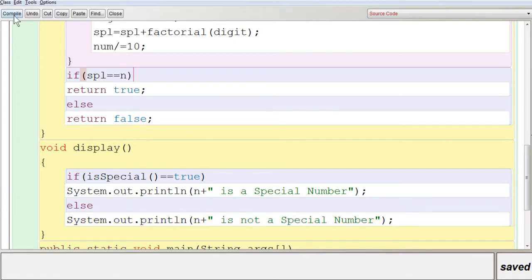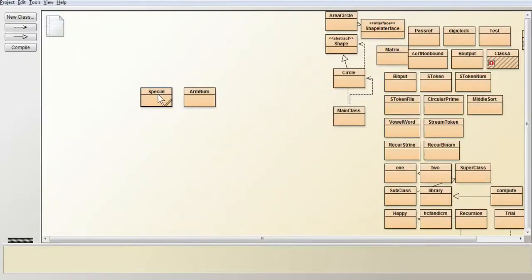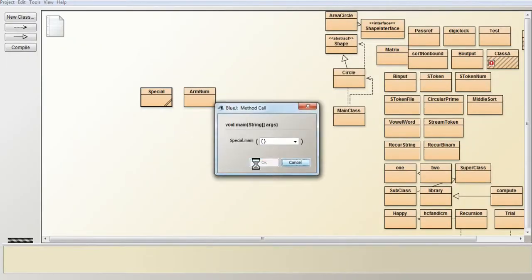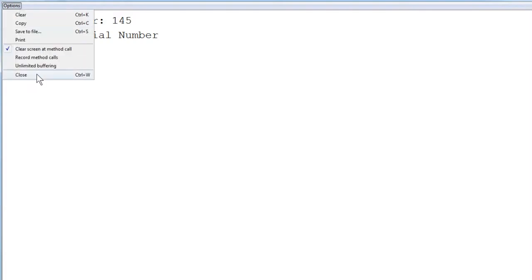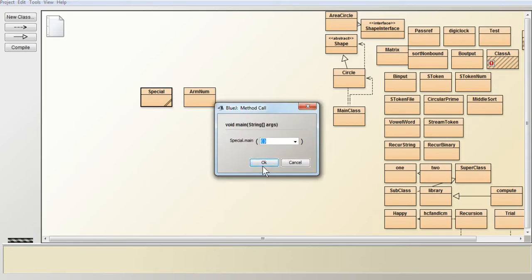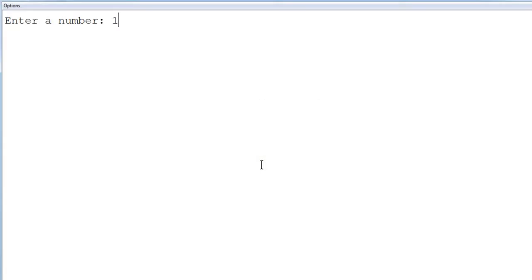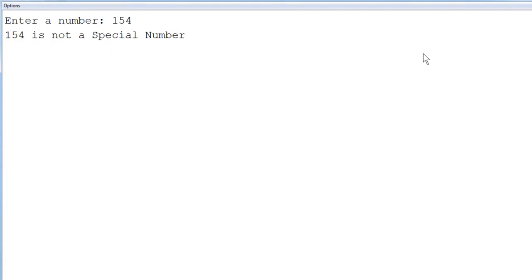We compile and execute the program. Entering 145 outputs '145 is a special number.' Running again with 154 outputs '154 is not a special number.' This is how the program works using recursion. Hope you understood this program. We will meet you in the next video. Thank you.